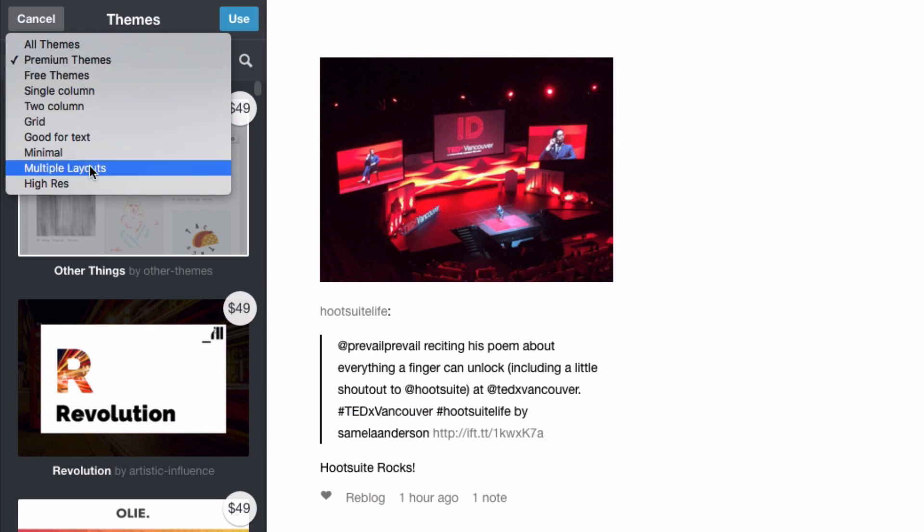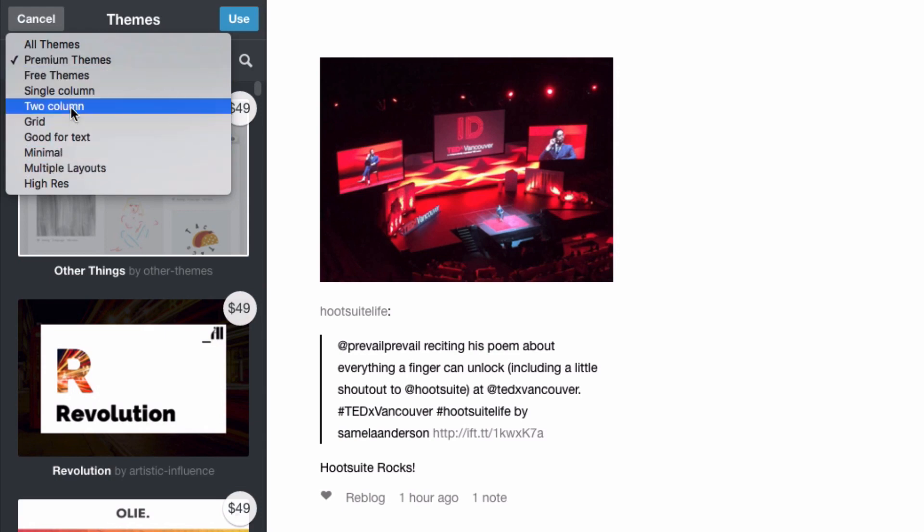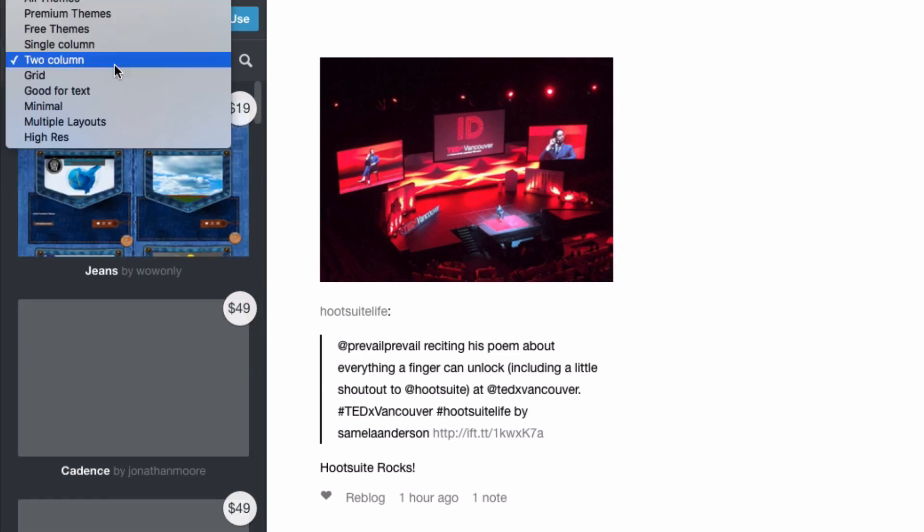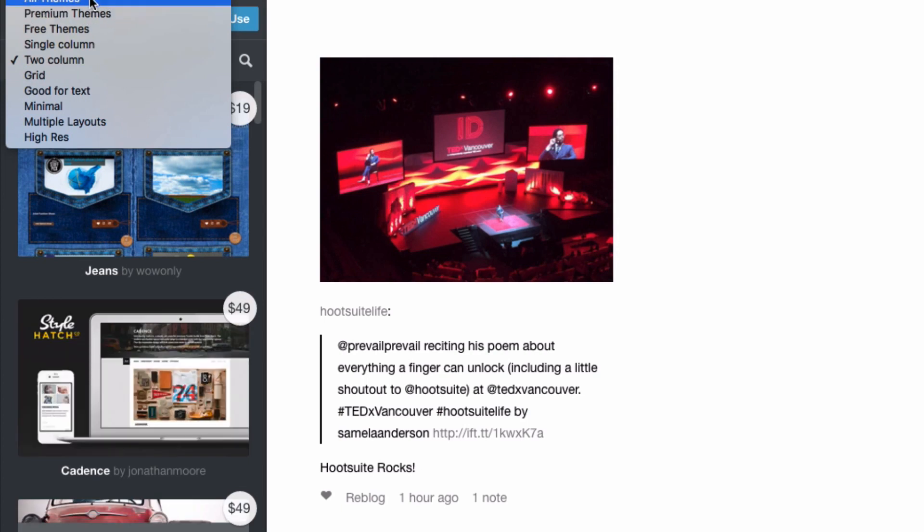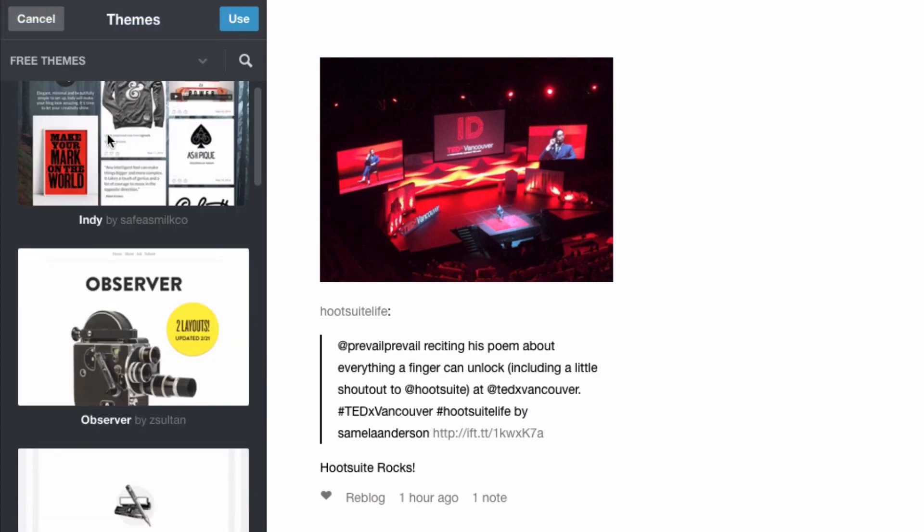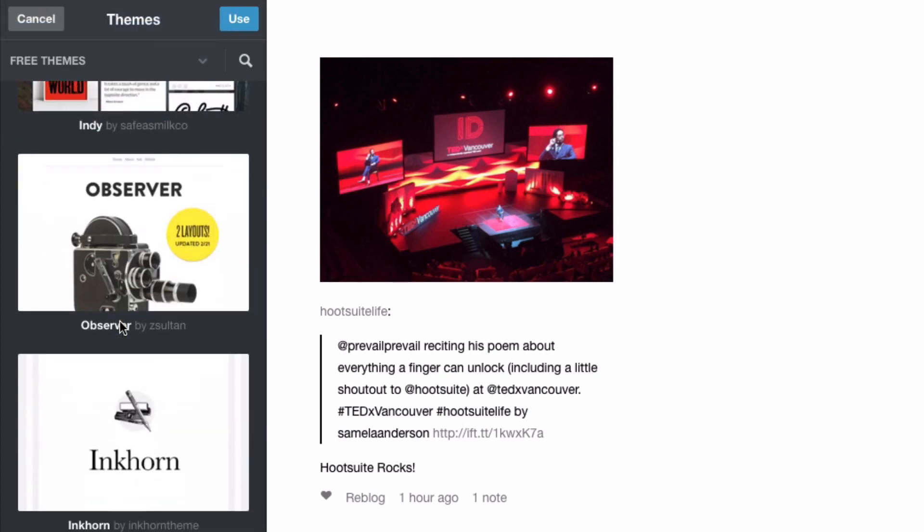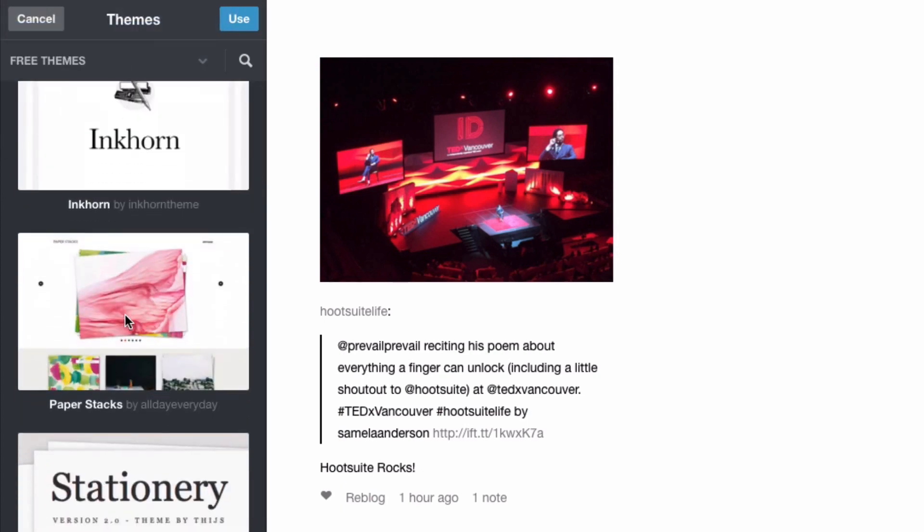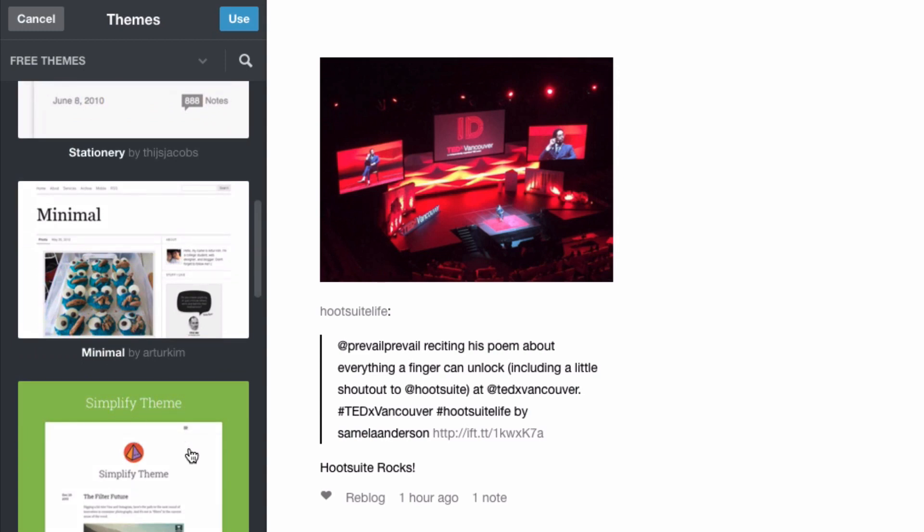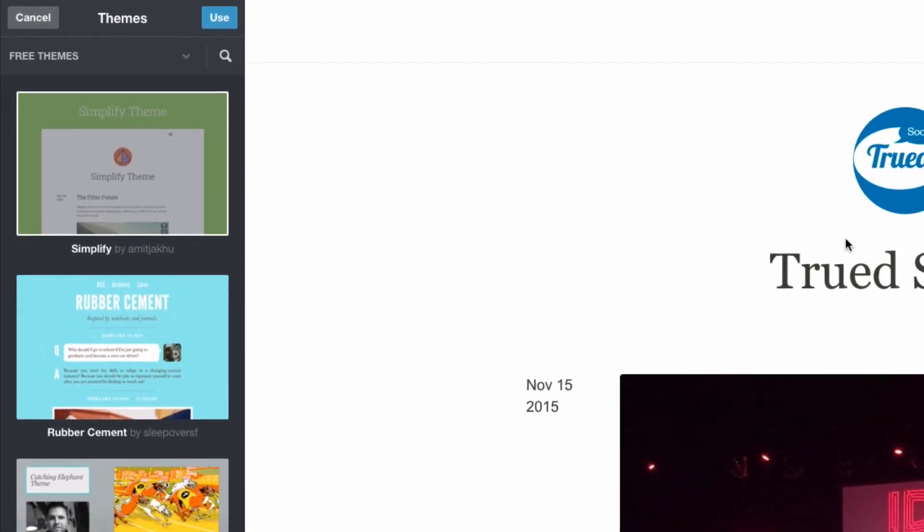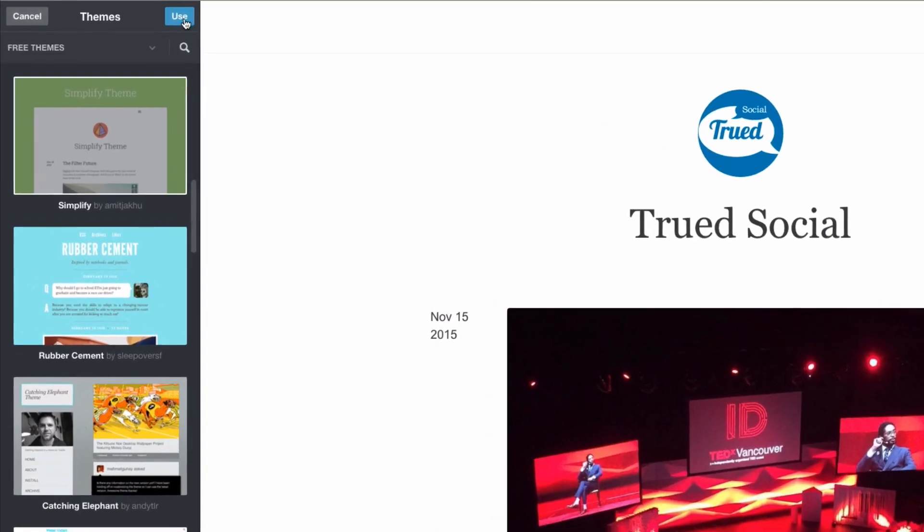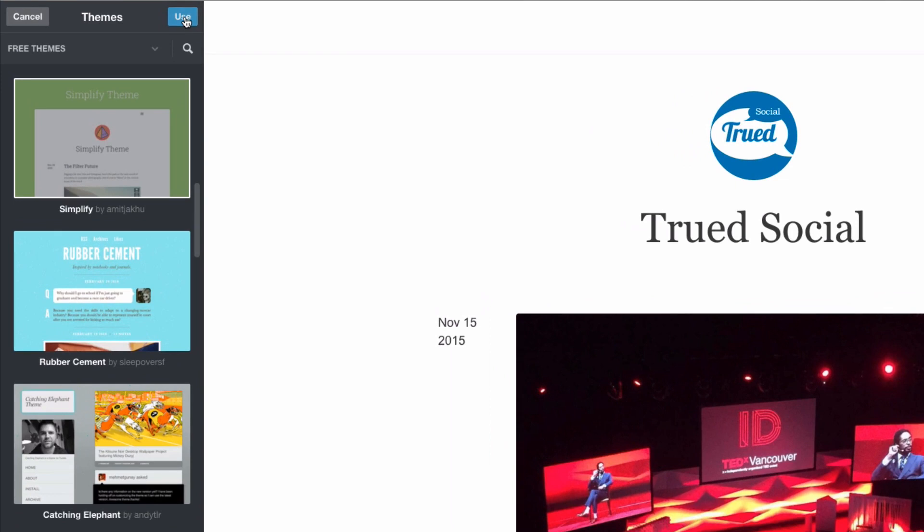So just go and find a theme here that you're interested in and then let's use that theme. So I'm going to go back to free themes and then I'm going to find a different theme. Let's try Simplify. Okay great. So let's say I wanted to use Simplify, which I don't really but let's just do it for the sake of the video. I'm going to say use and now you'll see that my appearance has changed quite a lot.